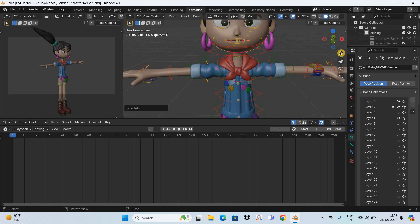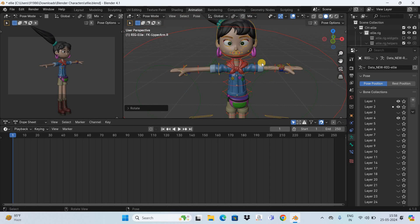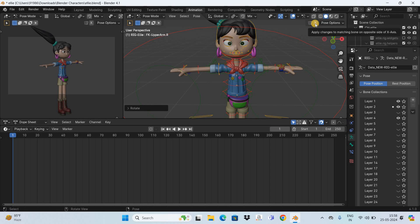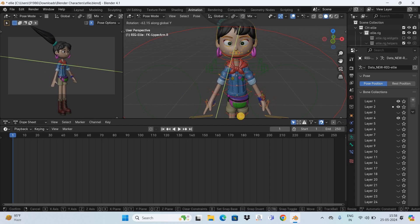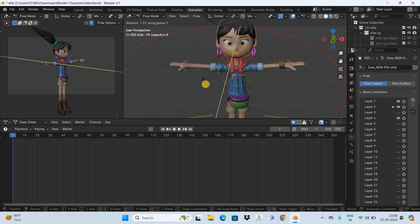Another thing I'd like to show you is how to move both hands of the 3D character simultaneously. Right now we just selected a control point on one hand, but you can move both hands at the same time by activating the Mirror option. You'll find an X symbol which represents the Mirror option — click on it to activate it. Now if I select a control point, press R for Rotate, and press Y for the Y axis, I'm able to rotate both hands simultaneously.